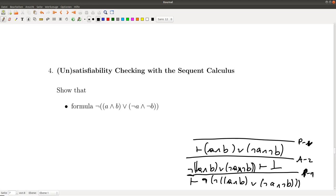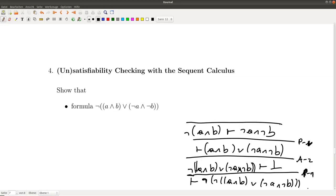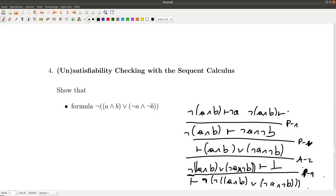There are multiple choices for how to proceed. I proceed with the conjunction, applying p-and: we get ¬a and b on the right-hand side in one branch, and ¬a ∧ b along with ¬b on the left-hand side. Then I proceed with the negation in the next step, applying p-not.